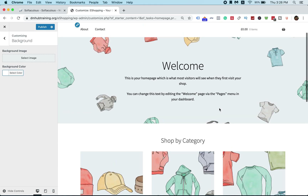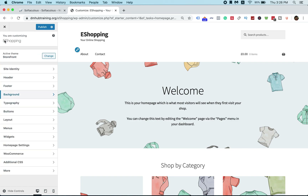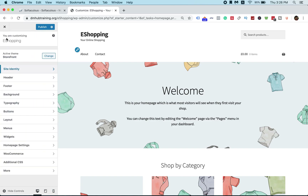So this is the basics of the Storefront. You can play around with it — for example, you can change the site identity and so on. I will not go into too much detail until the next tutorial, so I'll just click Publish.